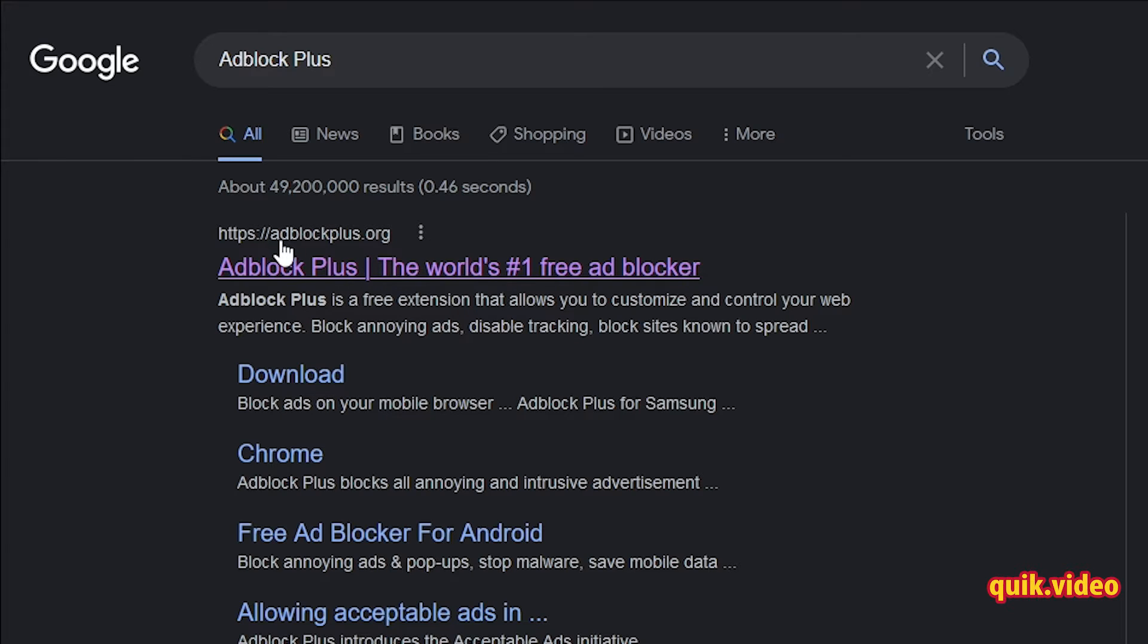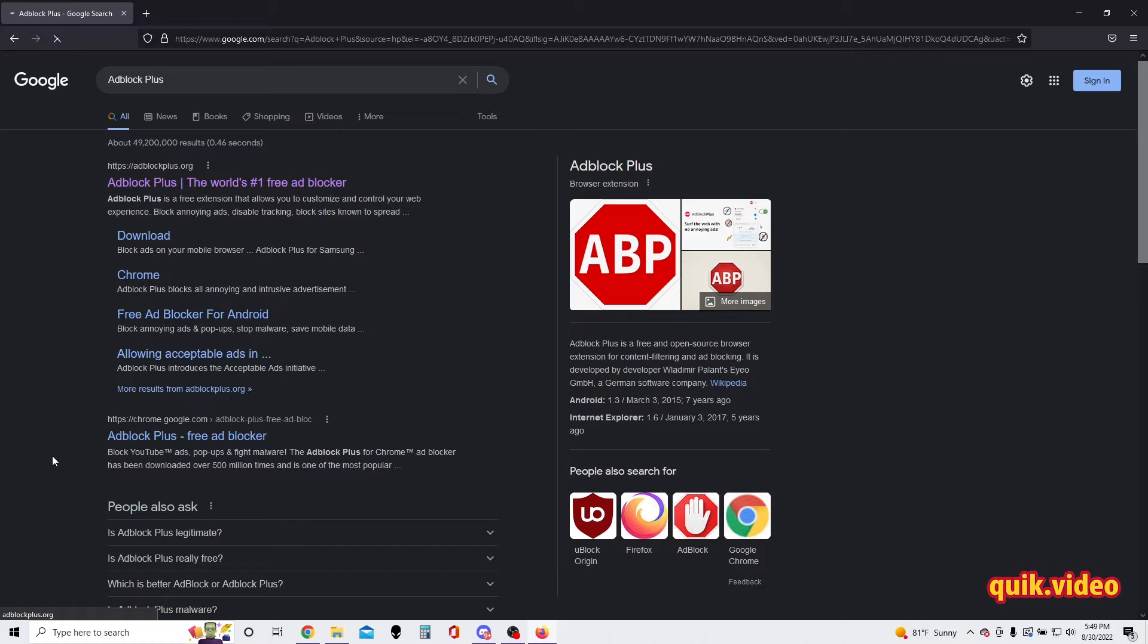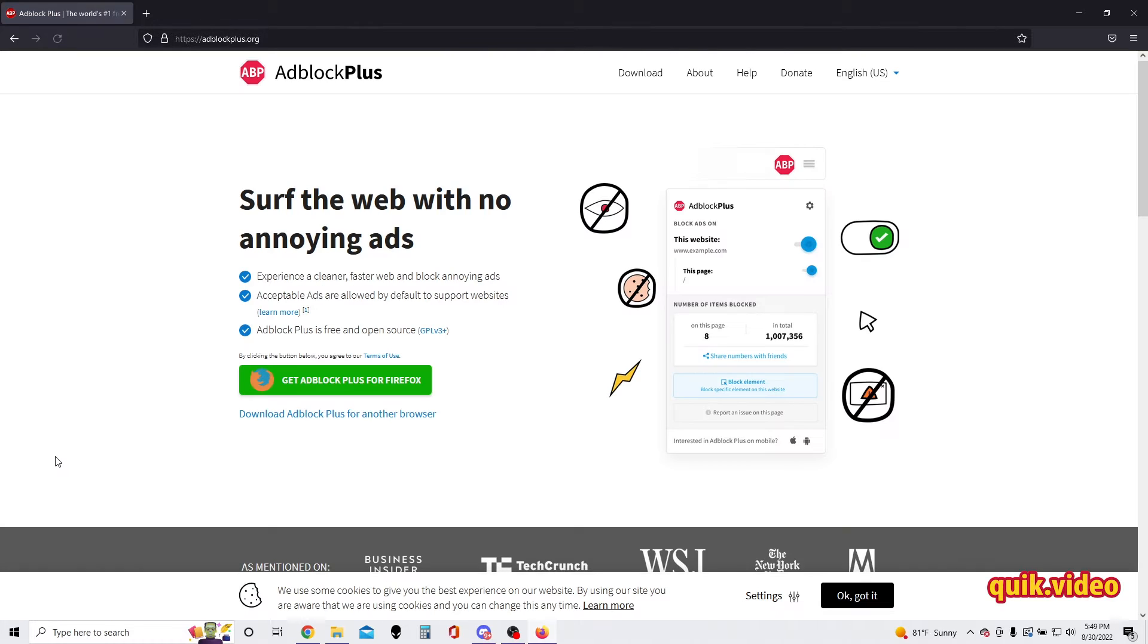adblockplus.org. Make sure you are going to the correct website so that you do not download the wrong Adblock. And then on this website there is an option immediately right here that says 'Get Adblock Plus for Firefox,' so we're